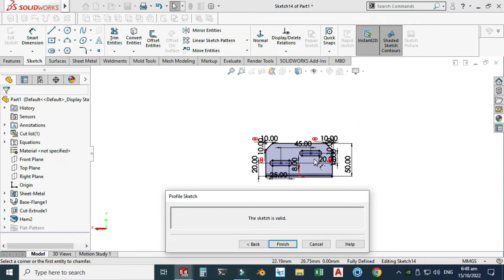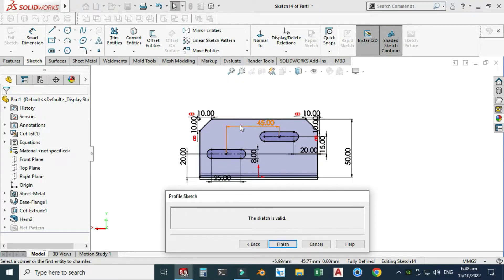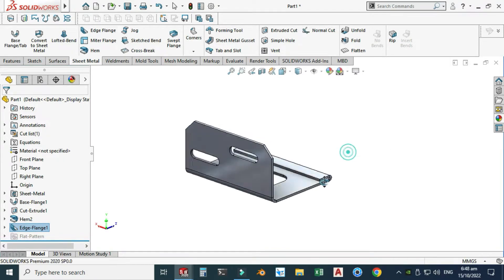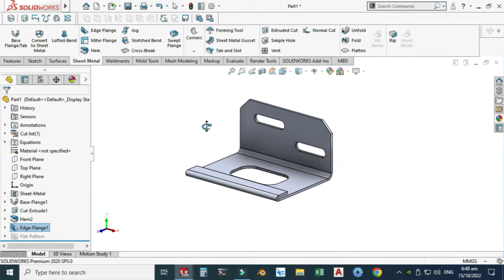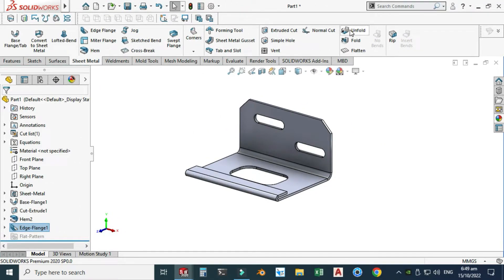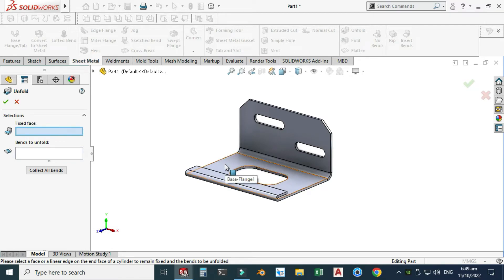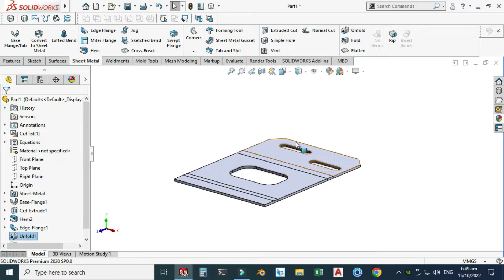You can see that we are still in sketch mode — we are changing the flange profile. When you have completed your sketch, select finish. Now you can see that we have used the edit flange feature. I will now use the unfold command. The fixed face is this one, and for bends to unfold I'll select collect all bends automatically. You can see it has two bends. Select OK and now you can see that your part is unfolded.